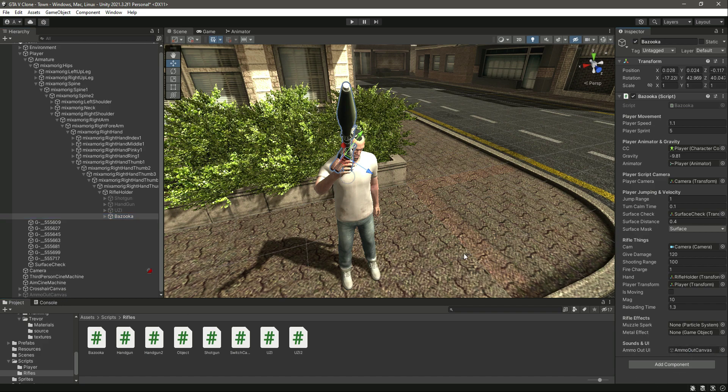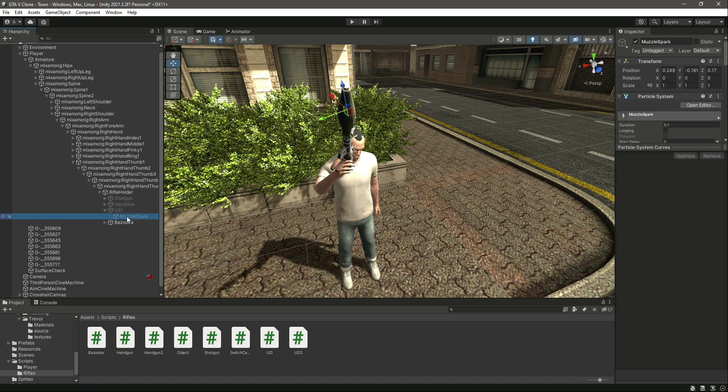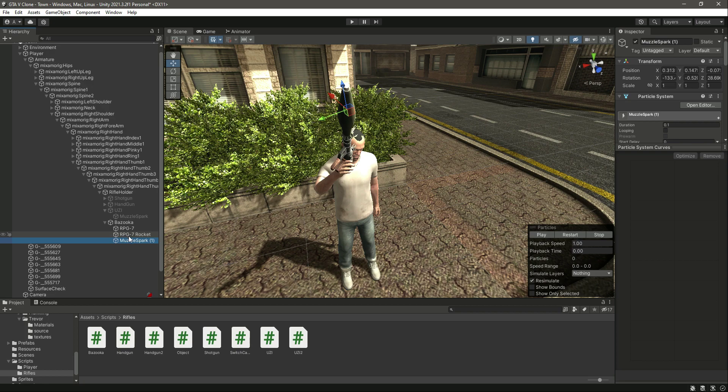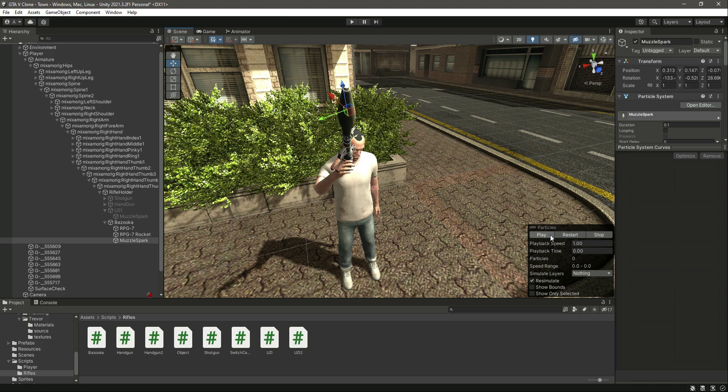Now it needs the muzzle spark and the metal effect. So for the muzzle spark, we will add the same one as we did for the uzi and all of the other things. So let me just duplicate this, use the muzzle spark and drag and drop this inside the rocket or bazooka if you say. Now try to play it.